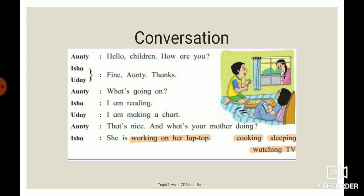Listen carefully about conversation. Conversation is a talk between two or more persons. Means when you talk to your friend, that is conversation, or when you talk to your parents or teacher, that is also conversation.